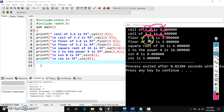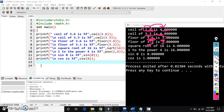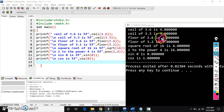If you see floor, it rounds down the number. So, 3.6 returns 3. 3.2 also returns 3. Even 3.9 returns 3 only. It returns the integer value which is less than or equal to the given number, whereas ceil returns the integer which is greater than the given number.